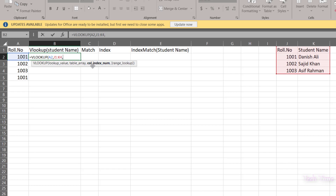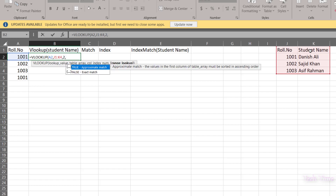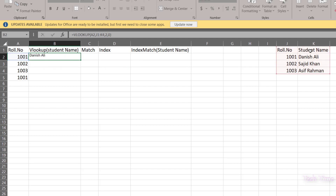The next argument asks for column index number. Since we are looking for student name, and student names are in the second column — this role number column is the first and the name column is the second — so I'll write 2, then comma. For an exact match we enter 0 or false, so let's put in 0 and close the bracket.